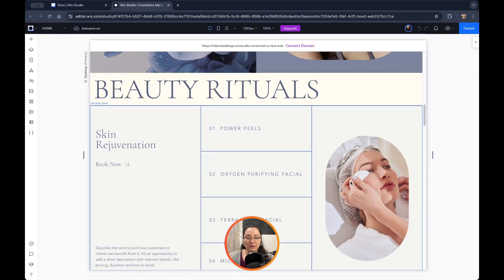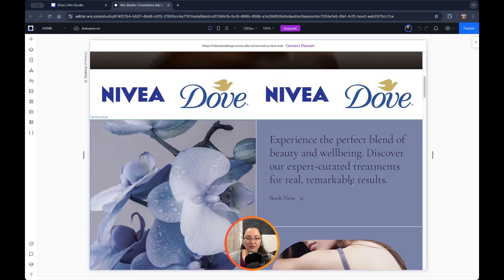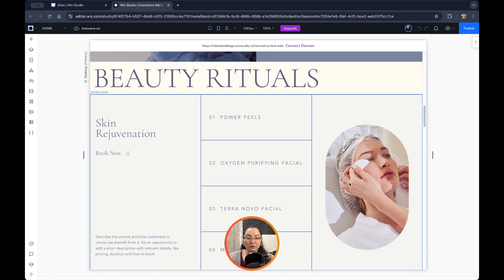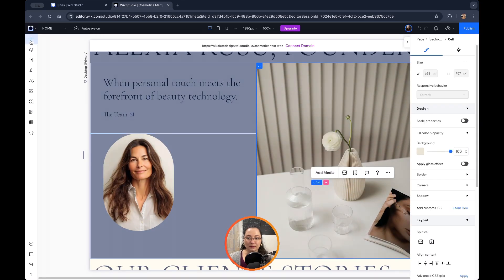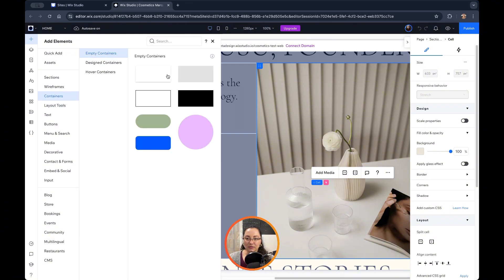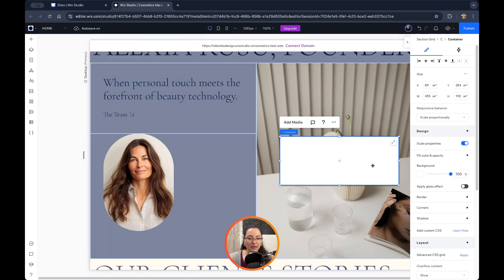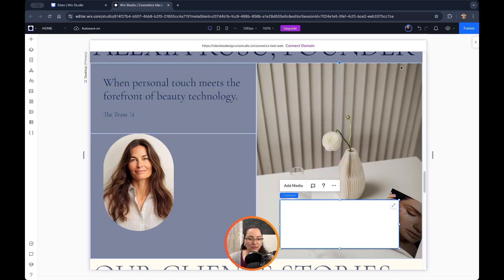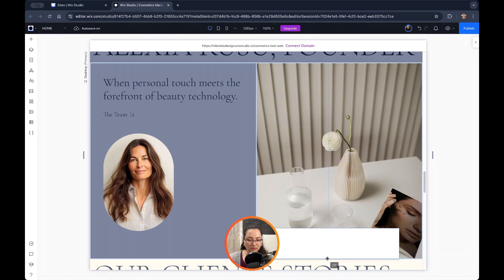Let's see which element or container has a glass effect, or maybe we can add one. Specifically for this purpose, let's add a container — an empty container. Let's add the white one and resize it a bit to match the width of this element.